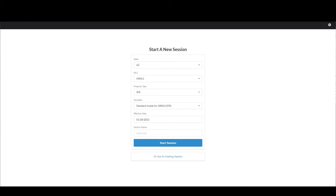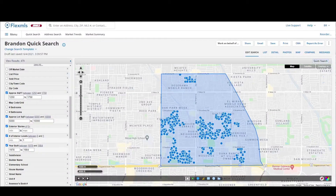If the comps get further apart — meaning their adjusted prices at the bottom of your grid — that means that's probably not the right adjustment to use. If they get closer together, that adjustment probably is a good one to use. So, how do you choose the right data? Let's get into my MLS and take a look.